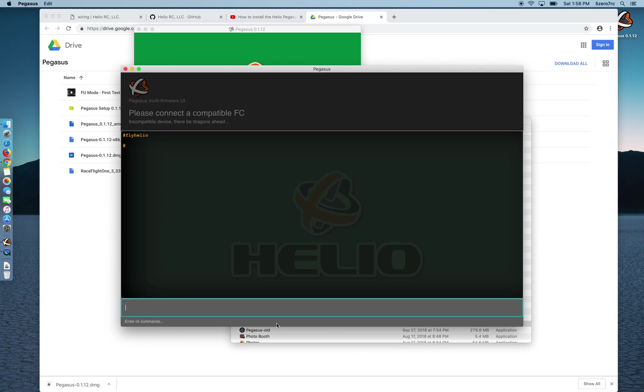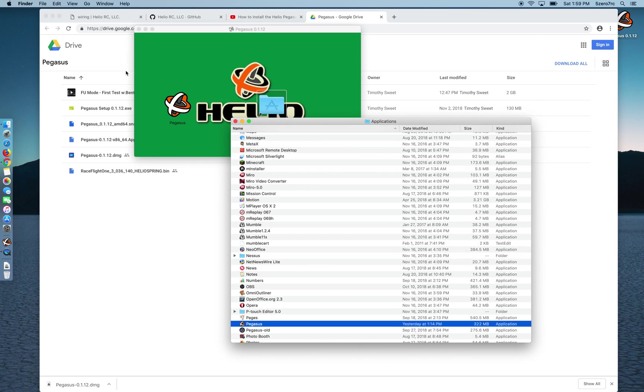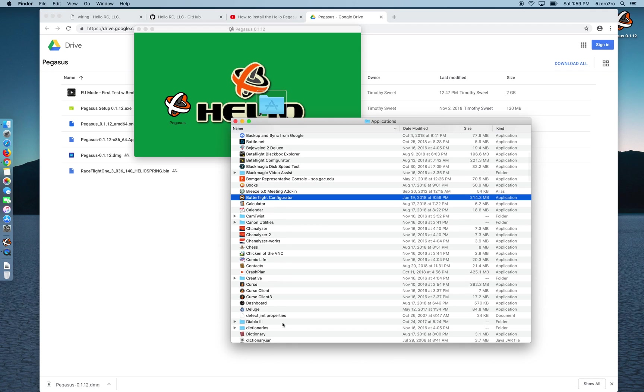And it's going to say that it's an incompatible device. I haven't figured out yet how to tell this command line to enter the DFU mode so that it would boot and I could install new software. So the only way I figured out how to do that so far is to quit Pegasus and go into Betaflight or Butterflight.